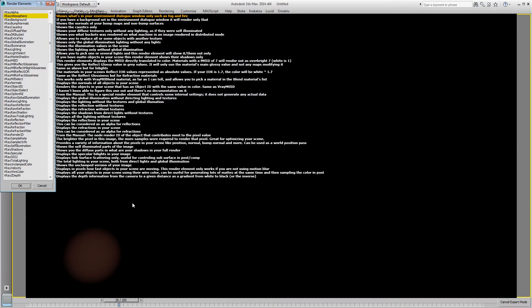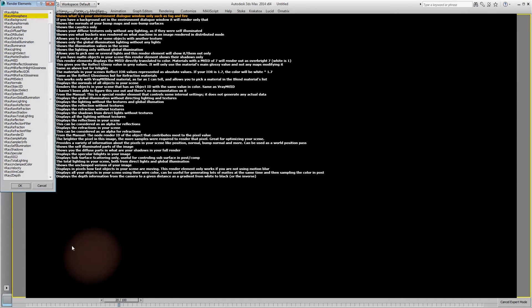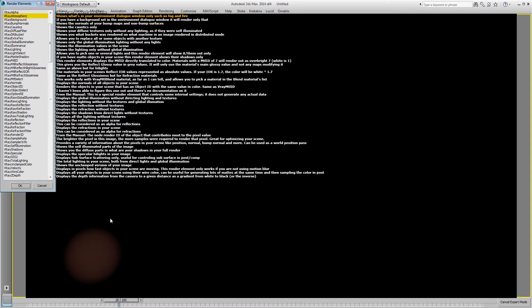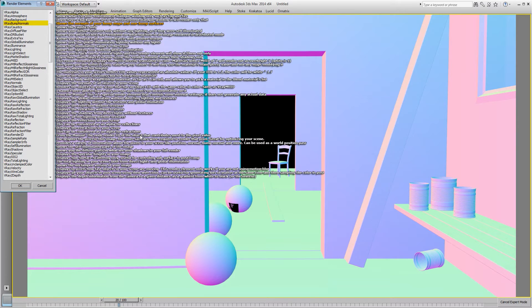Atmosphere shows what's in your environment dialogue window only, such as fog and fire. This is a fire example actually, but size is too high, but it shows the element anyway. Then we have background, which I just have some clouds in the background. The V-Ray bump normals shows the normals of your bump maps and non-bump surfaces.